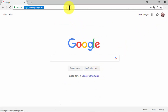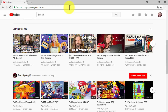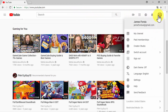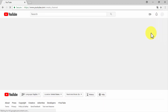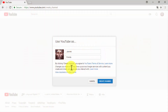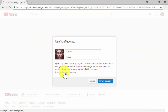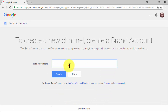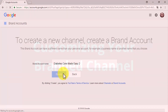Once logged into your Google account, go to youtube.com in your browser. On YouTube's home page, click on the profile icon located on the top right corner, then click on the my channel option from the menu. Now click on the use a business or other name link, enter the name of your brand or business in the brand account name field, and click on the create button.